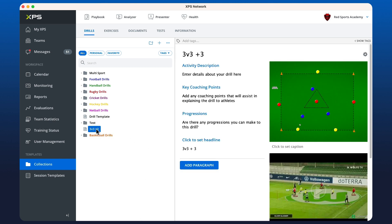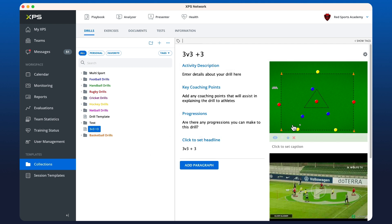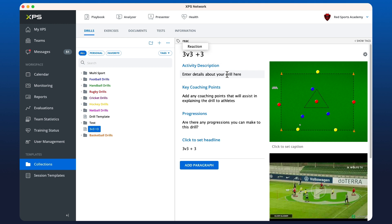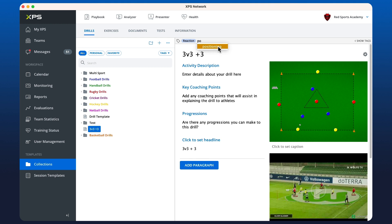In terms of sorting and finding particular drills, we recommend that you utilize what we call the tags function. Now tags are ways to categorize the specific drill that you're working on. So for this 3v3 drill, we work on reaction, which I already have here in my tags. Positioning. And I'll put passing as well.